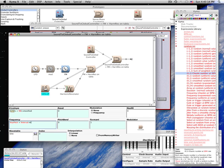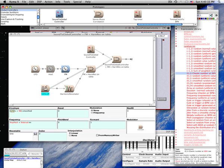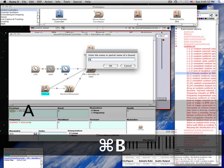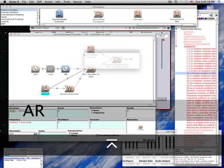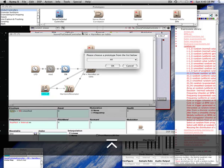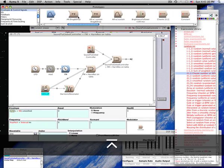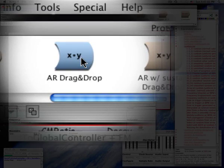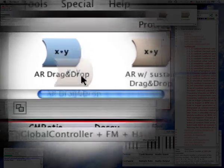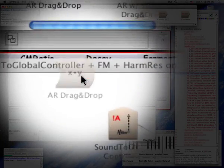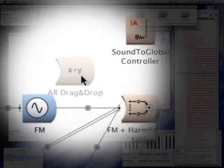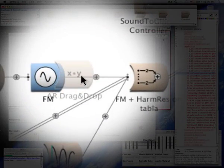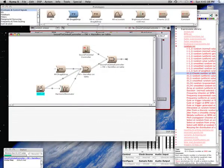To give it an overall amplitude envelope, I'm going to use Ctrl-B to search for the AR or attack release envelope. We can drag it and drop it on the line just to the right of the sound that we want to control with the envelope.